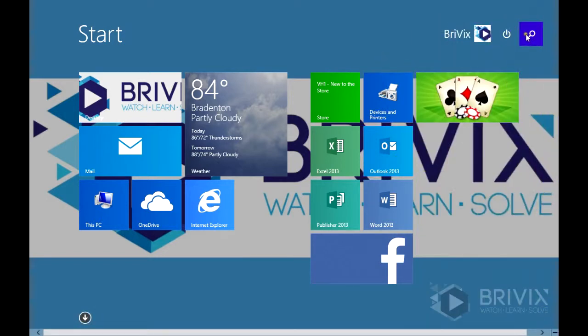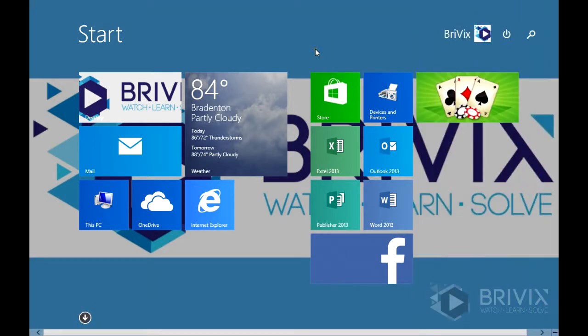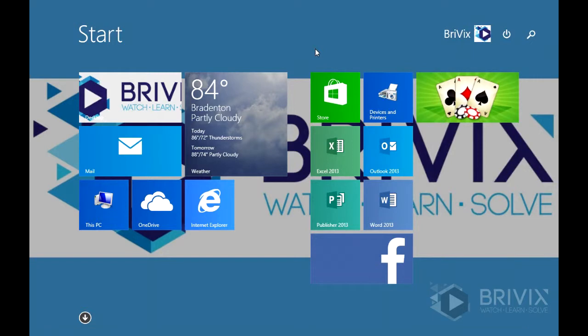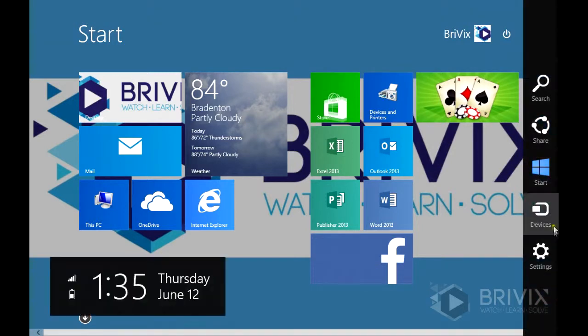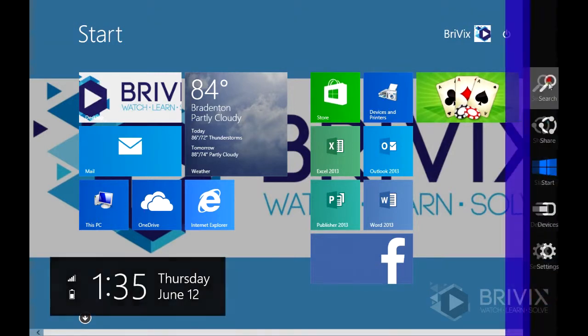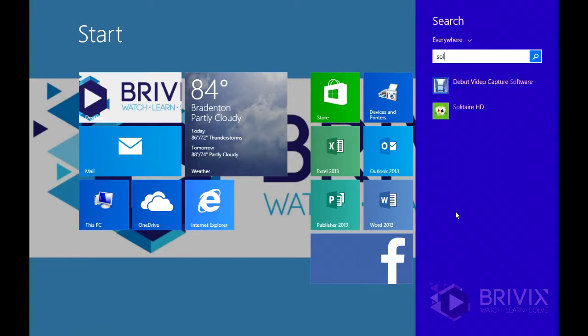Now you can search from here, or if you're using a touch panel or the mouse, you can hover in this corner of the screen and you'll be presented with the charms. And you can search for an app here as well.